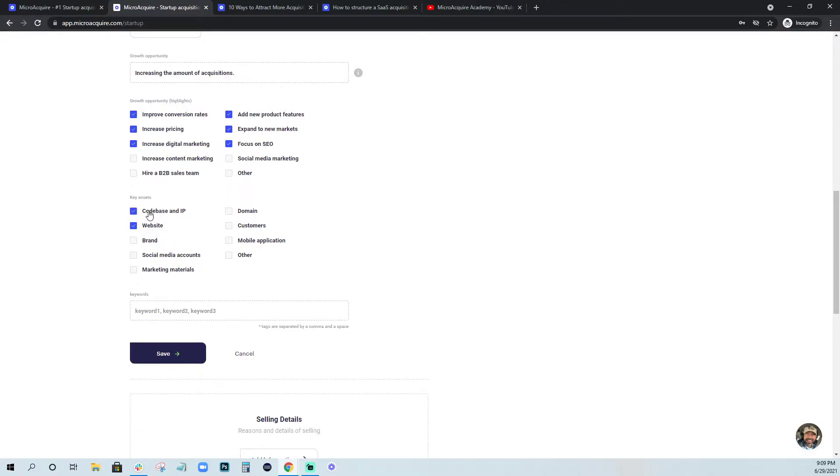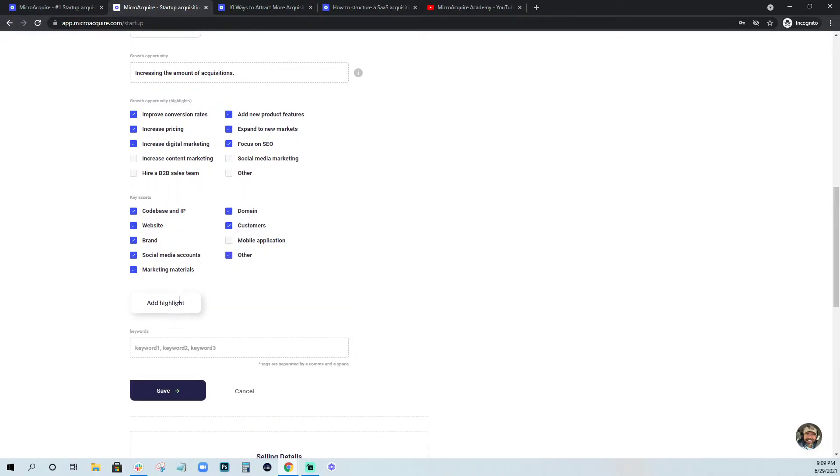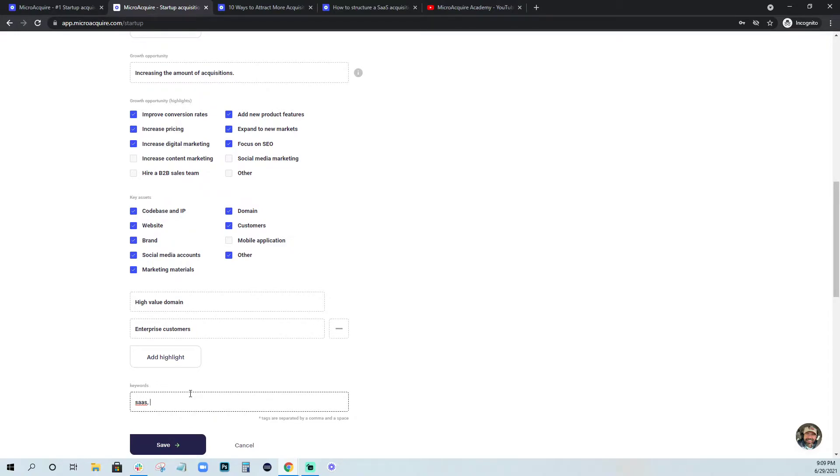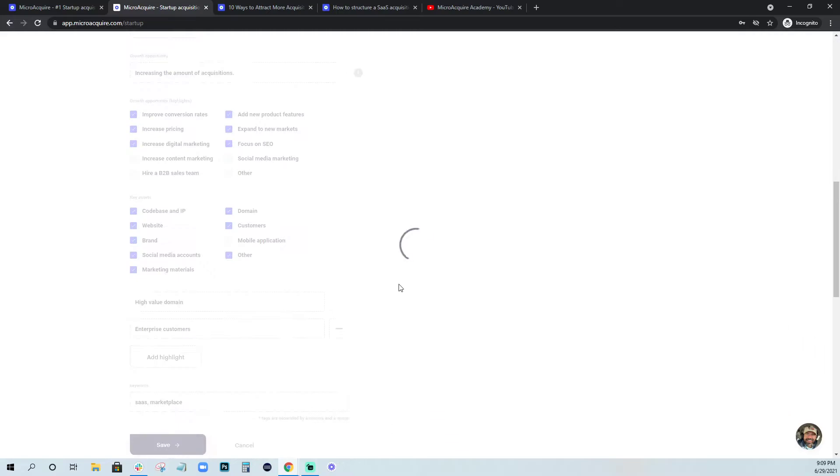And then you can also select different ways that you feel could be applicable to your company when you're thinking about how to grow it. And then moving on to key assets, those would be things like your code base and your IP, your tech, your website, your brand, your social media accounts. Pretty much all these should apply. And then if you have something other, maybe a high value domain, maybe enterprise customers, something like that, you can add those. And keywords, I would just put SaaS marketplace and hit save.